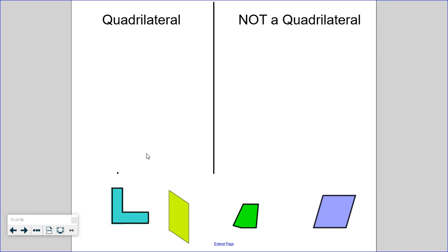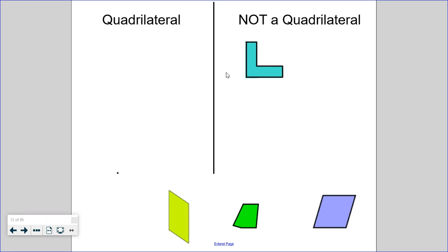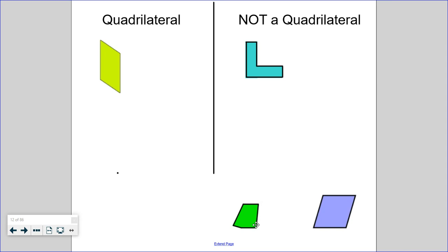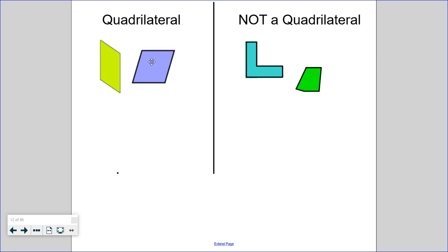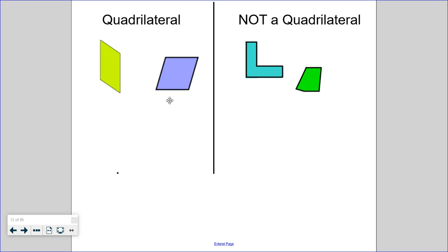Look at the shapes here at the bottom of this screen — some of these are quadrilaterals and some are not. This first one that looks like an L has one, two, three, four, five, six sides, so that is not a quadrilateral. Bonus point: if you said hexagon, you would be right — six sides. The yellow one has one, two, three, four sides — yes, it is a quadrilateral. The green shape has five sides, so it is not a quadrilateral — it would be a pentagon. And this last one has four sides, so yes, it is a quadrilateral.